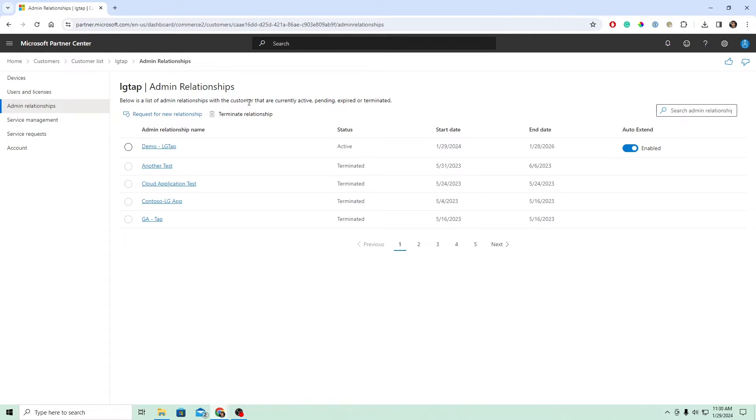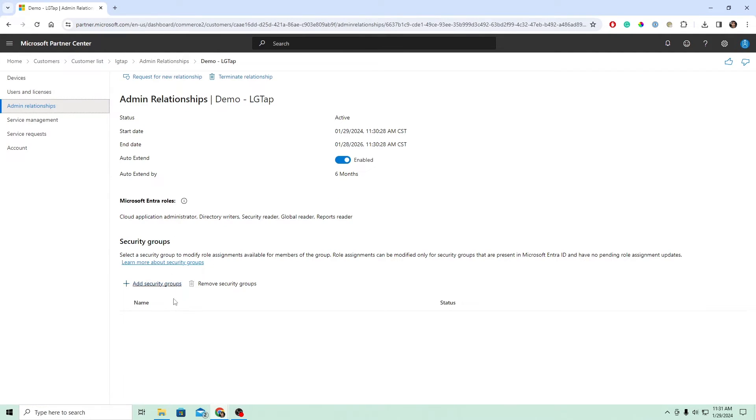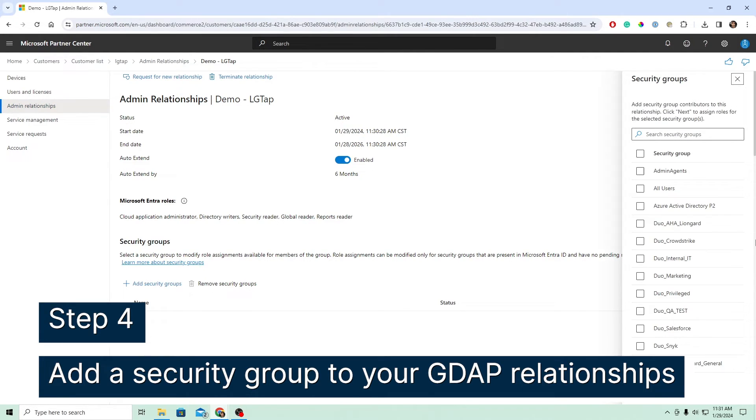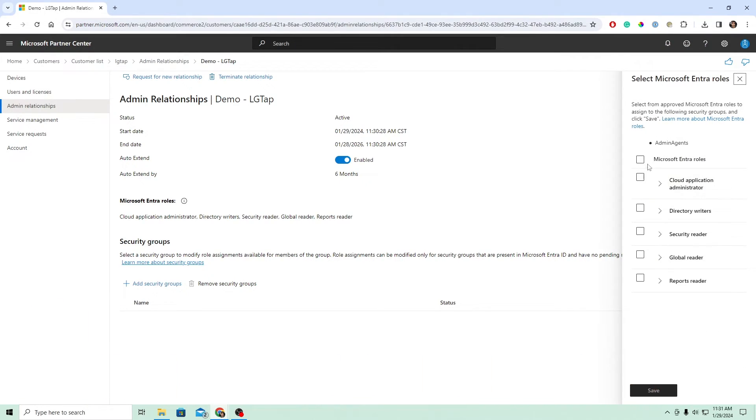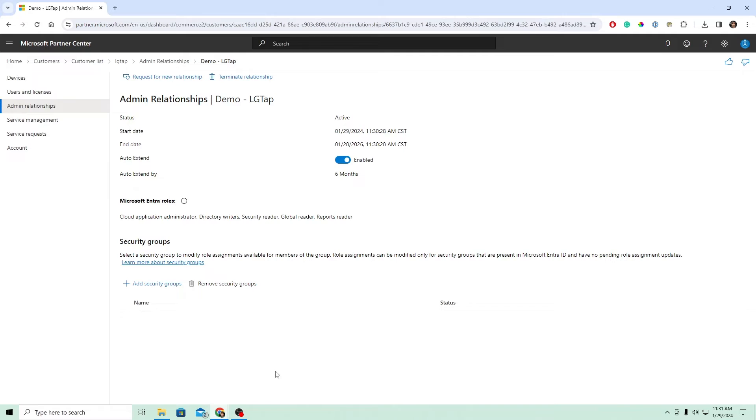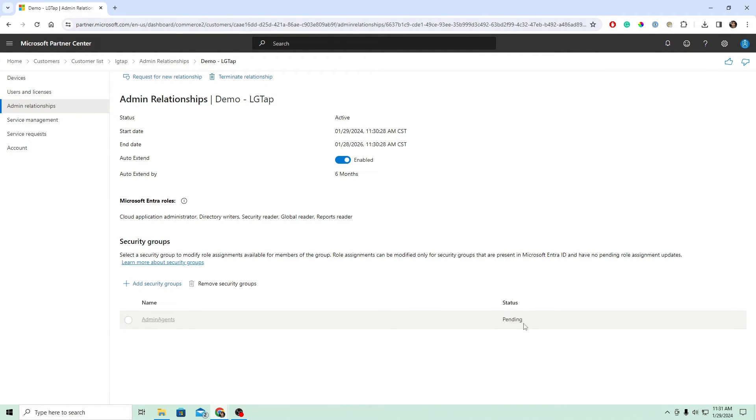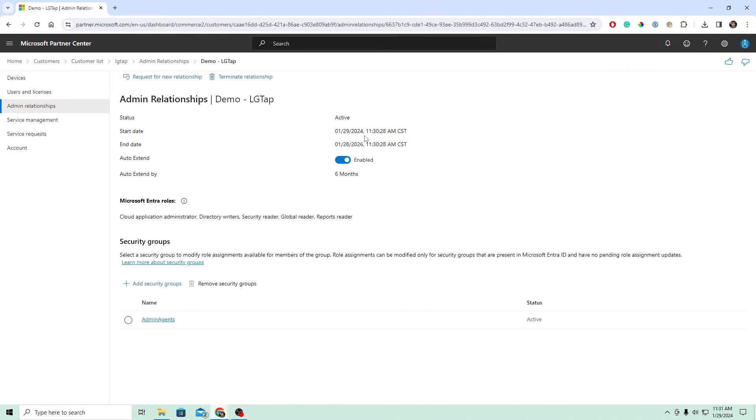Let's go into that admin relationship, which is right here. So the new one you created, I'll click into that. And we need to add a security group to it. So let's go ahead and hit add security groups. And we need to hit the admin agents security group. Right there. We'll hit next. Select all the roles. Hit save. Give that a minute. And I think if I refresh my screen here, it should move to an active. There we go. Maybe give it one more time. There we go. Might just take a few seconds.